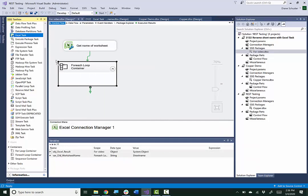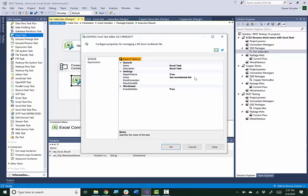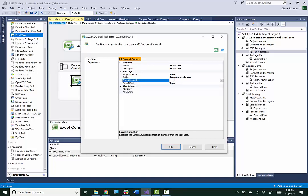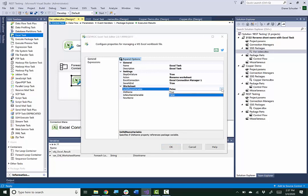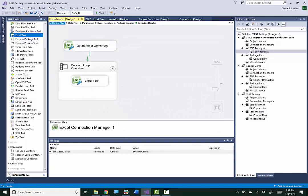Now I'm going to use the Excel task again and drag it inside the ForEach loop container. Double-click to open up the editor. We want to change the action to Rename Worksheet. We need to set up the connection to point at that same connection manager. When we selected Rename Worksheet as the action, that enabled the Expand Options button. We need to do that to be able to use a variable for the old worksheet name, so we set that to true. We'll find that string variable we set up. The new name is just going to be data, so we don't need to use a variable for that. We'll close and save it.